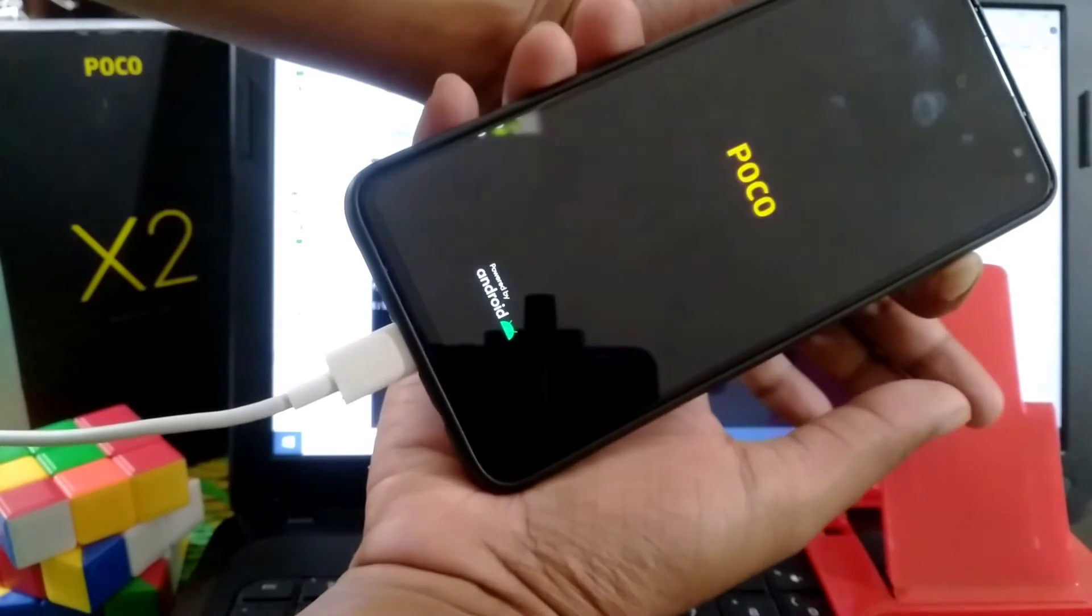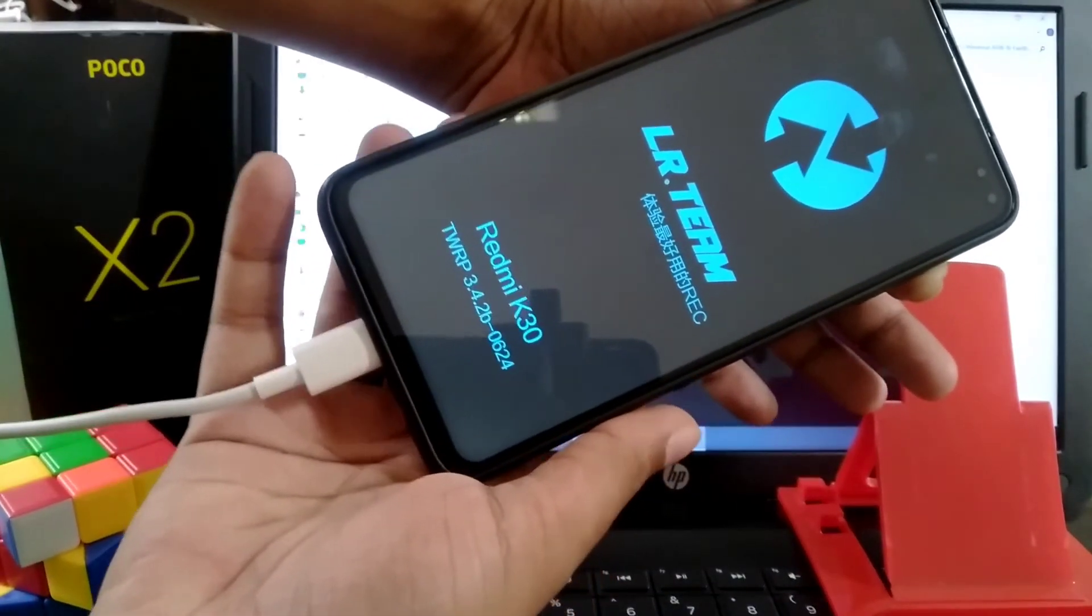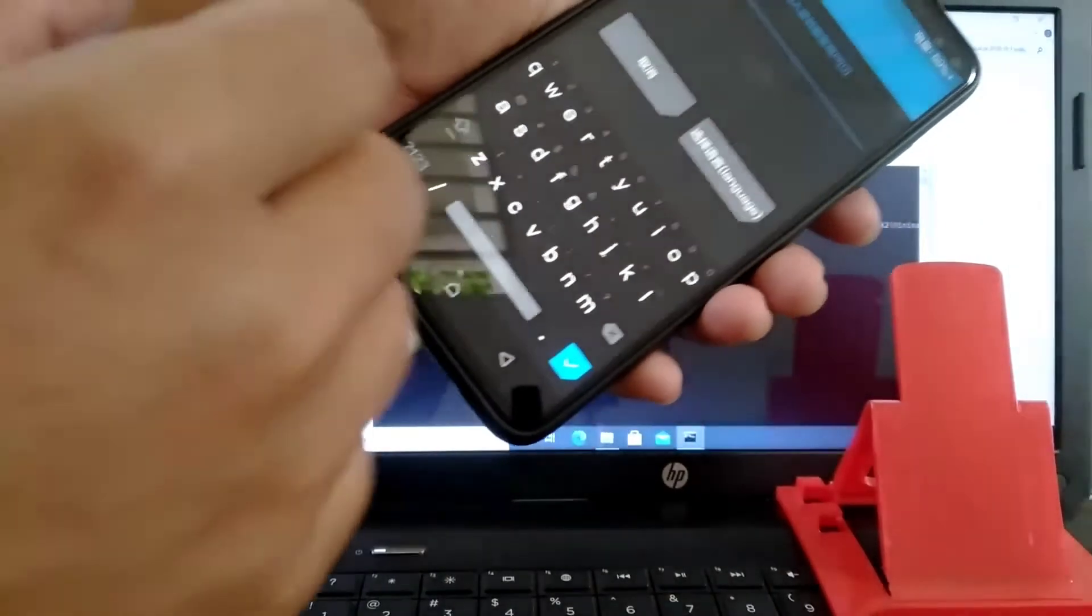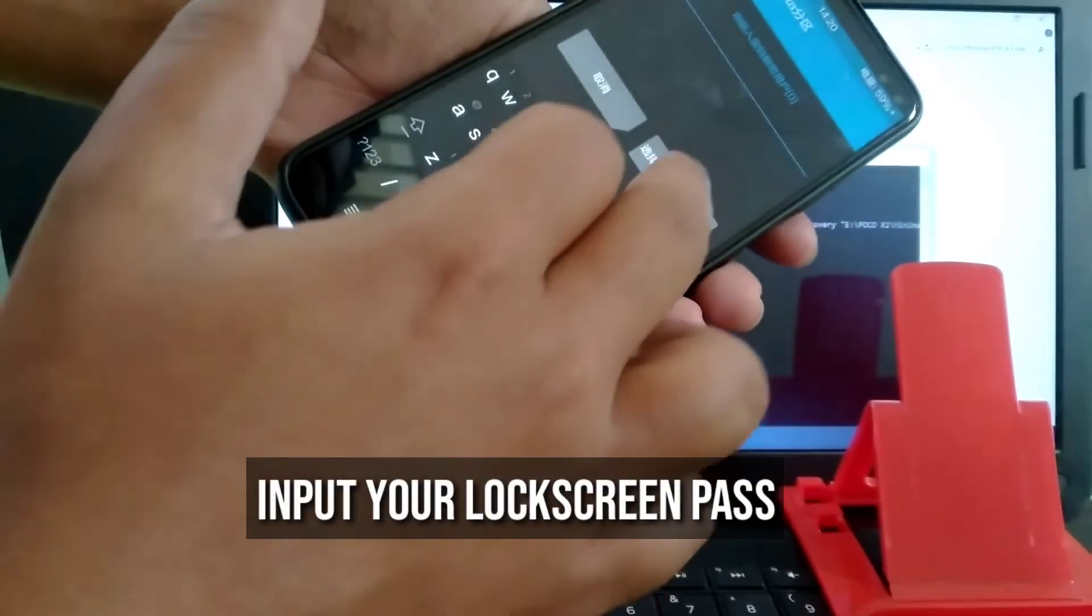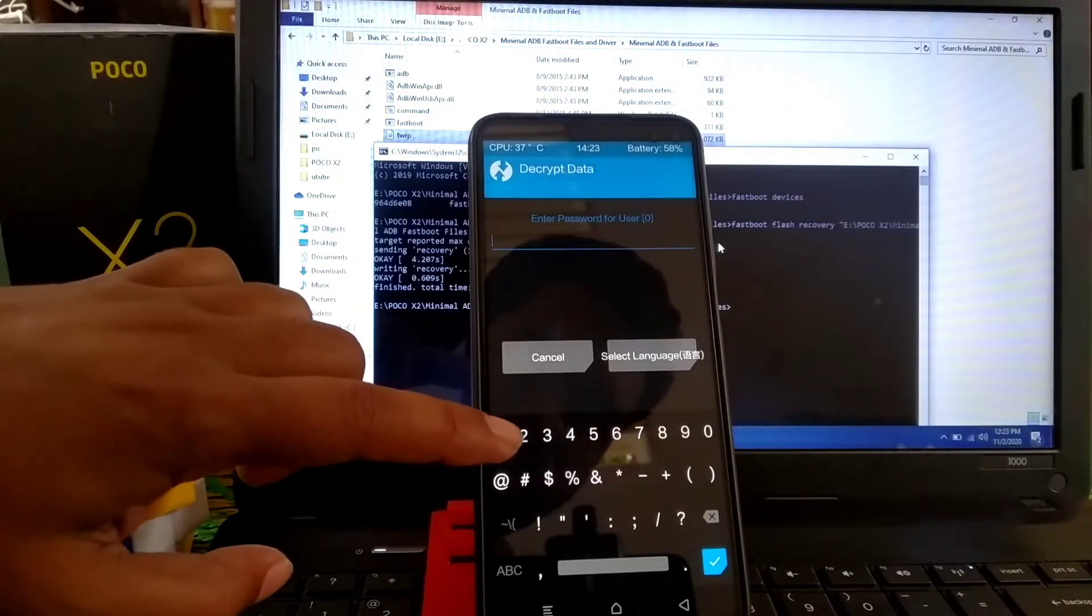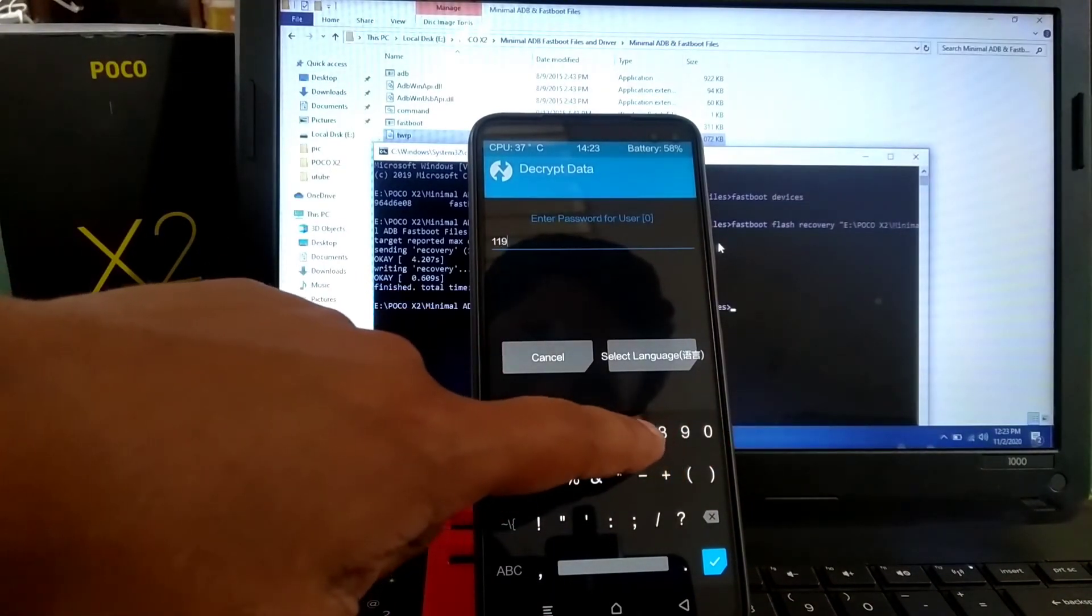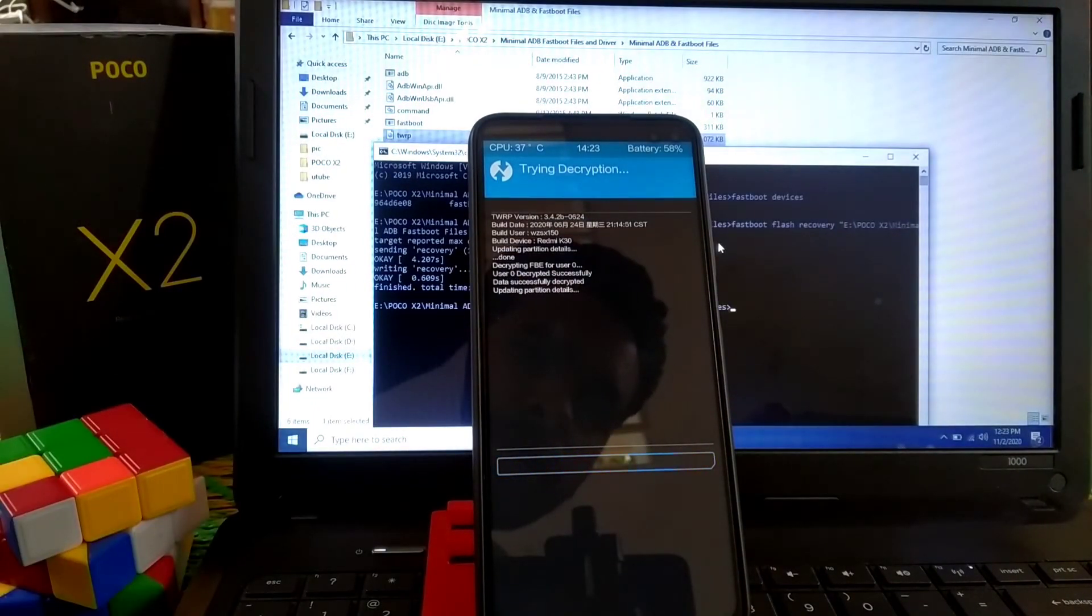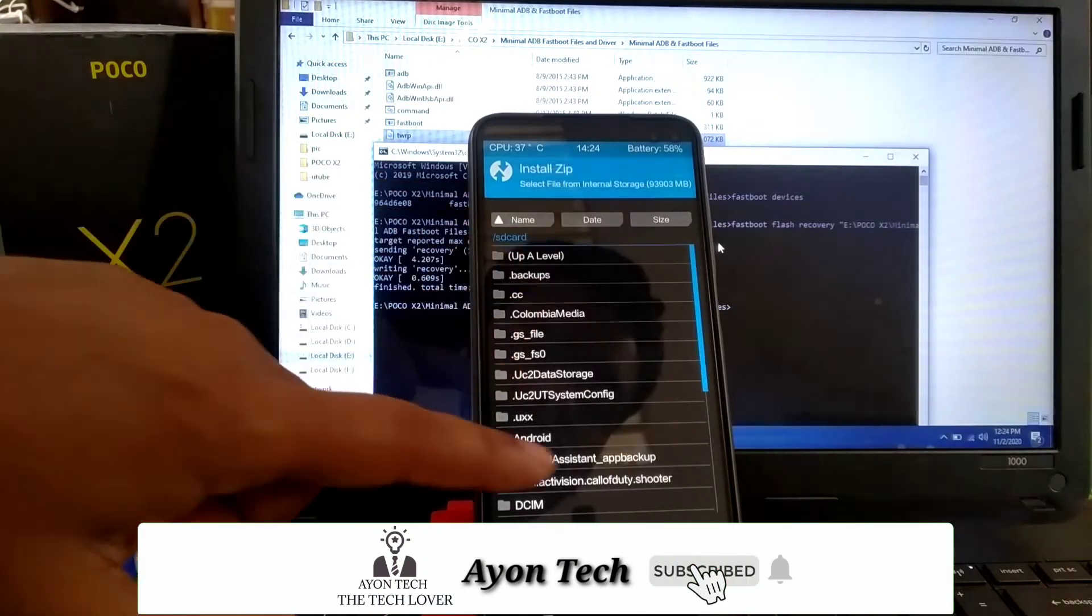Now remove your finger from the power button. Now release the volume up button. You can see here the TWRP. Change the language from here, select English and press OK. Input your password here, your lock screen password. Now press OK. You can see here data successfully decrypted. That means you can access your internal storage now. Now go to install.